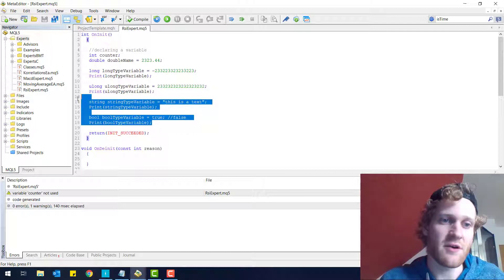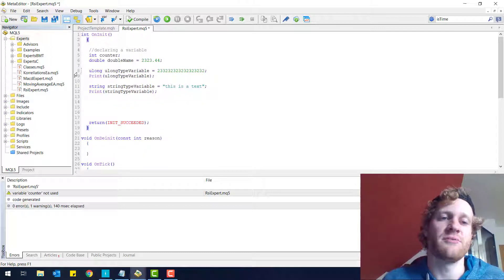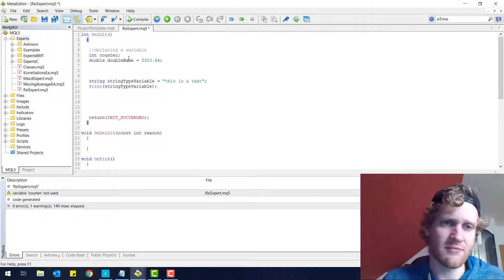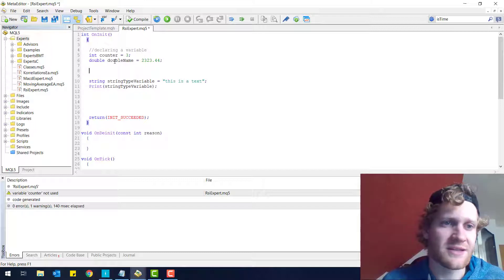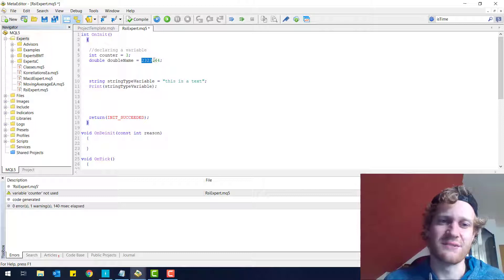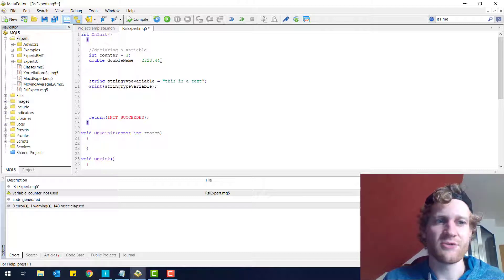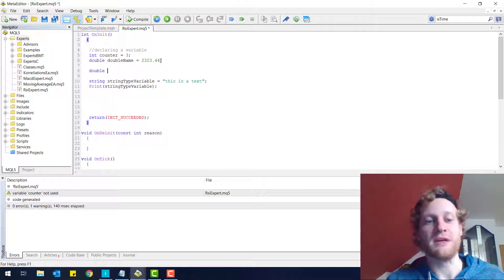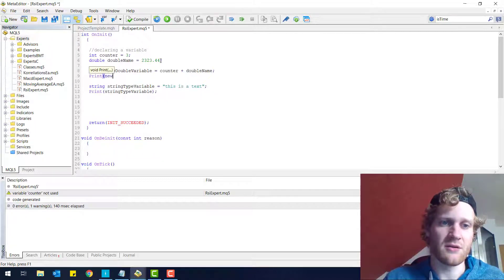Let me delete the boolean variable — we don't really need that. I want to show you how you can work with variables with a simple example. We can have an integer variable called 'counter' with the value 3, and a double variable called 'double_name' with a specific double value. You can calculate with their values — for example, I can make a new double variable and initialize it with the value of counter plus double_name, which simply adds the two values.